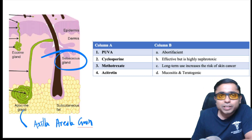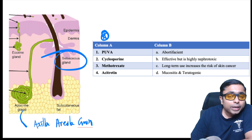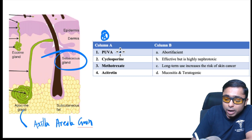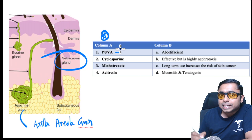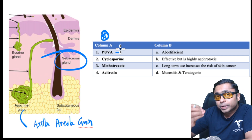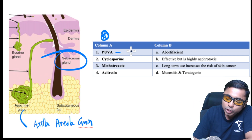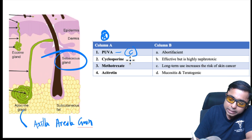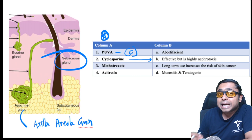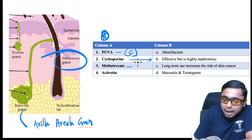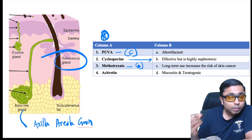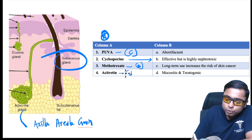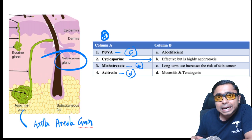Next, treatments used for psoriasis and their adverse effects. PUVA therapy (psoralen plus UVA) is associated with skin cancer on long-term use. Cyclosporin is a calcineurin inhibitor — effective but highly nephrotoxic. Methotrexate is associated with mucositis. Acitretin, an oral retinoid similar to isotretinoin, is teratogenic.